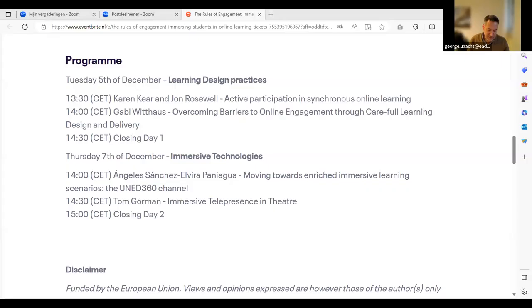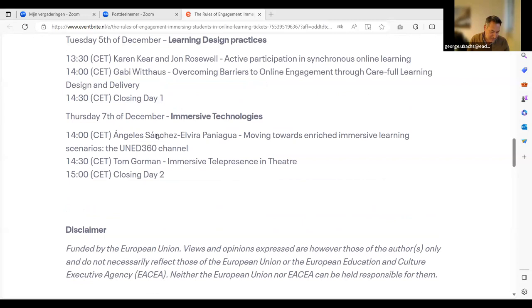That brings us to the close of today's session. Thanks again to Gabby, John, and Karen. Our next session in this webinar week is on Thursday on immersive technologies, starting at two o'clock — not half past one but two o'clock. Hope to see you all there. Thanks so much, bye everyone, see you Thursday.